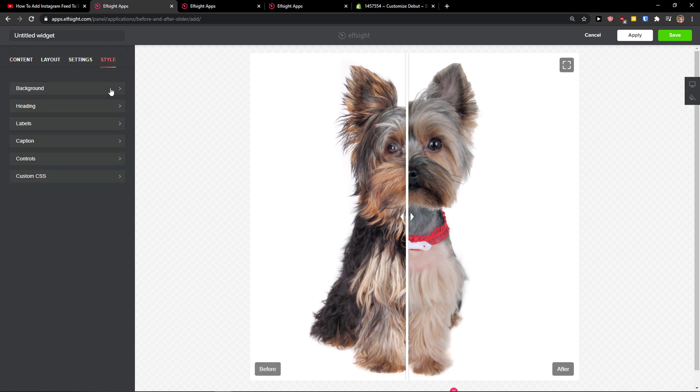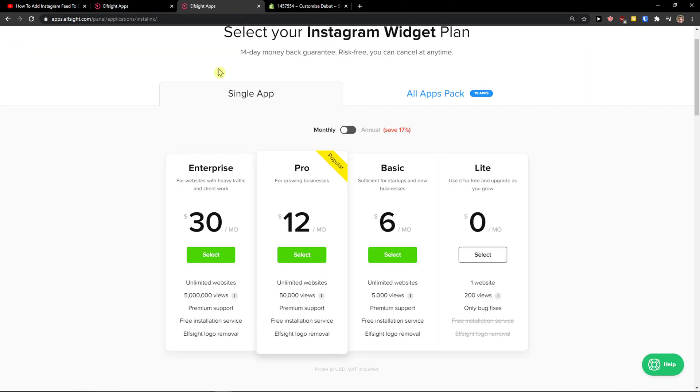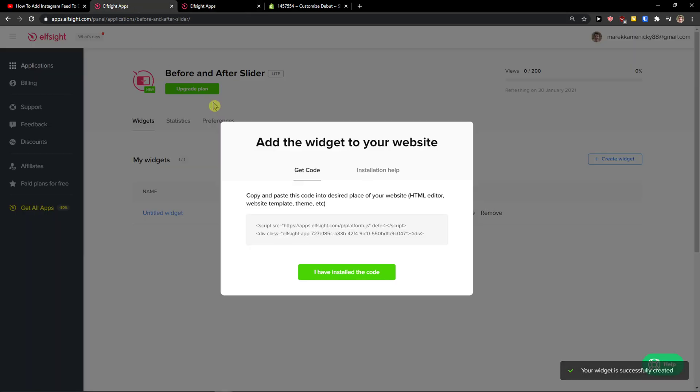Let's just click save. Right after, you need to choose a plan. If you're starting out your website, go with the light version, but if you have 50, 50,000, or 5 million views, go with the basic, pro, or enterprise.